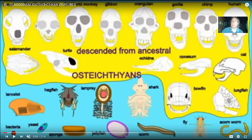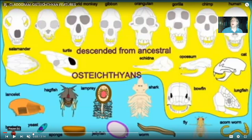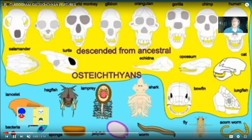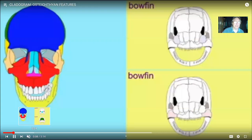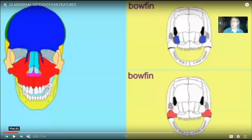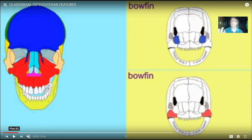Those are the ray-fin or actinopterygian fish. And then the lungfish and the coelacanth alive today — they are sarcopterygian fish. Now, they share features, so an example would just be when we start looking at skulls.